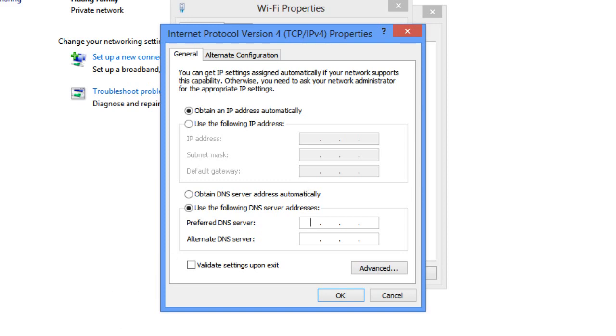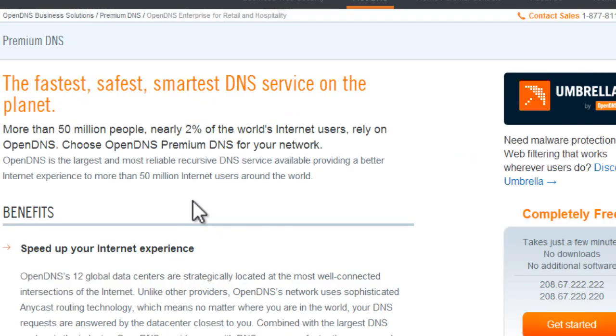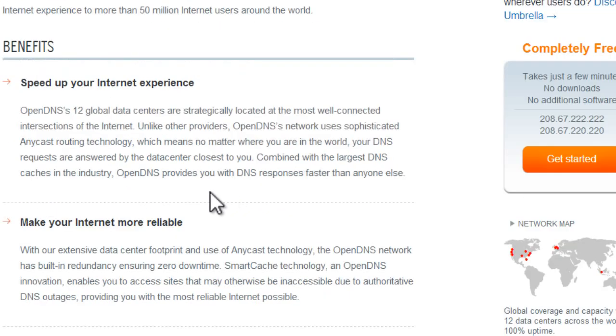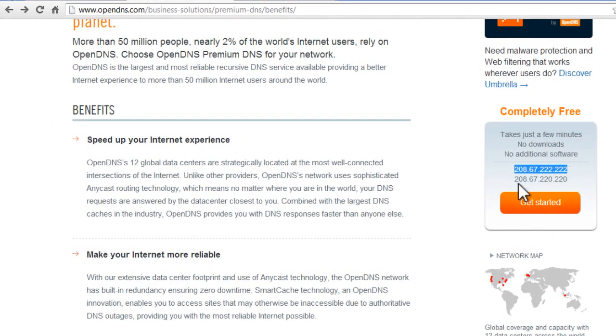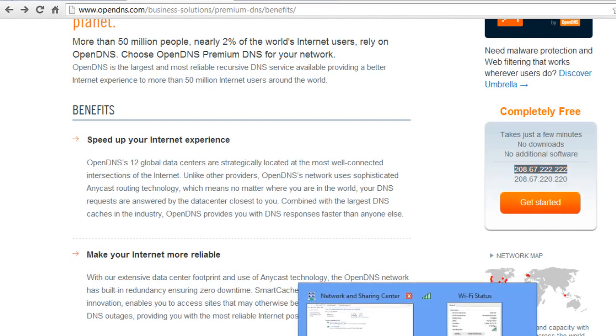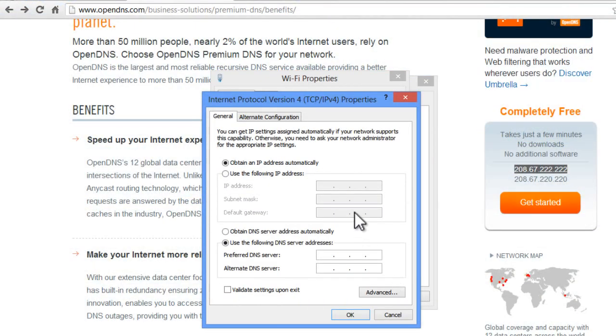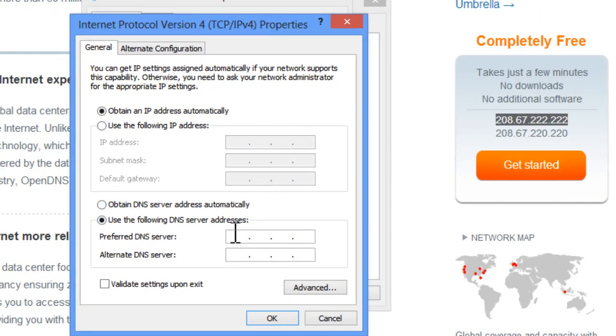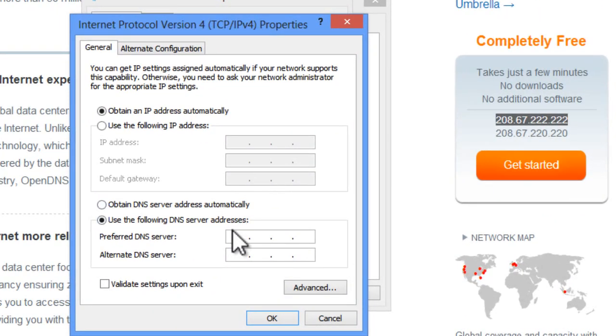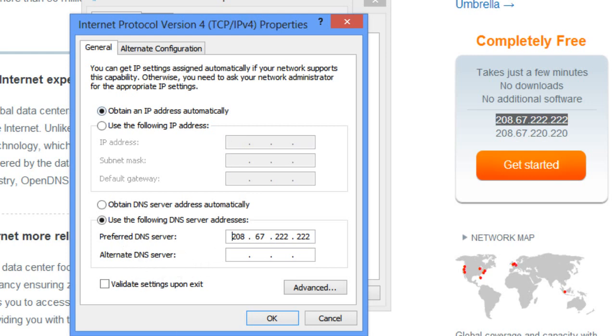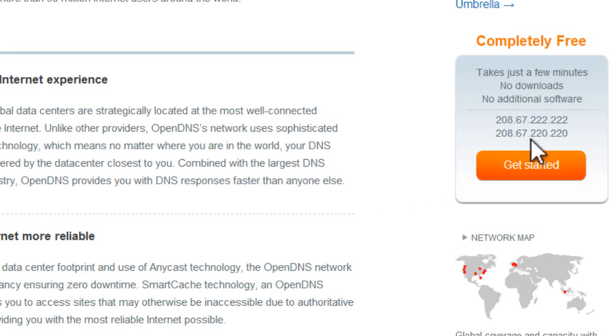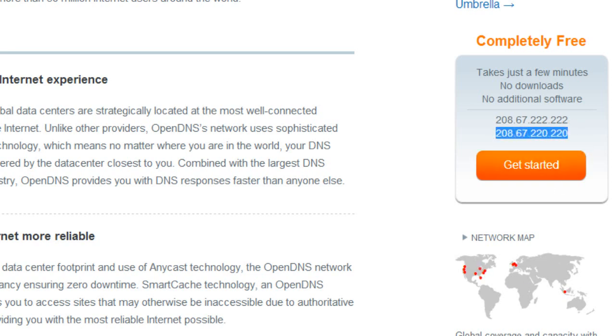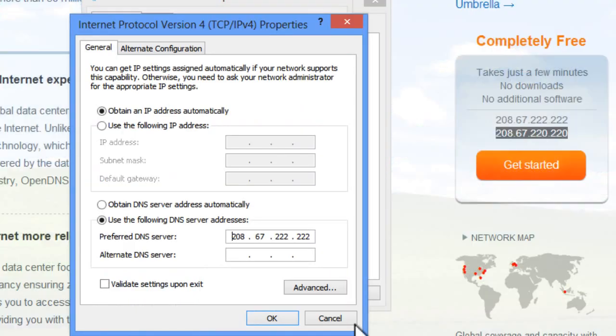We're going to head over back to our web browser. And as you can see the DNS addresses are here. The first one is 208.67.222.222. So we're going to copy and paste the first one down to our Wi-Fi status page. We're going to paste that in. And now we're going to paste the alternate DNS server, which they also provide us with. It's the second number here. So we're going to copy and paste the DNS server and copy it into the box that says alternate DNS server.